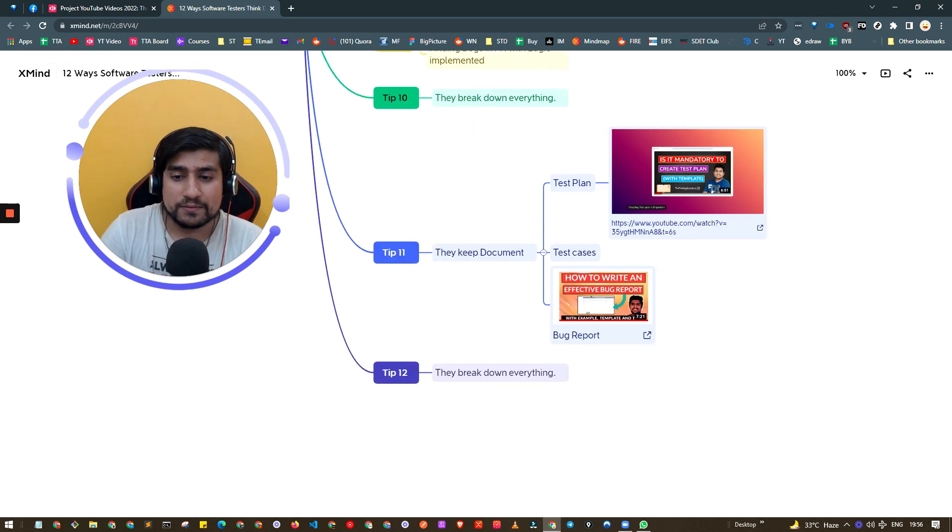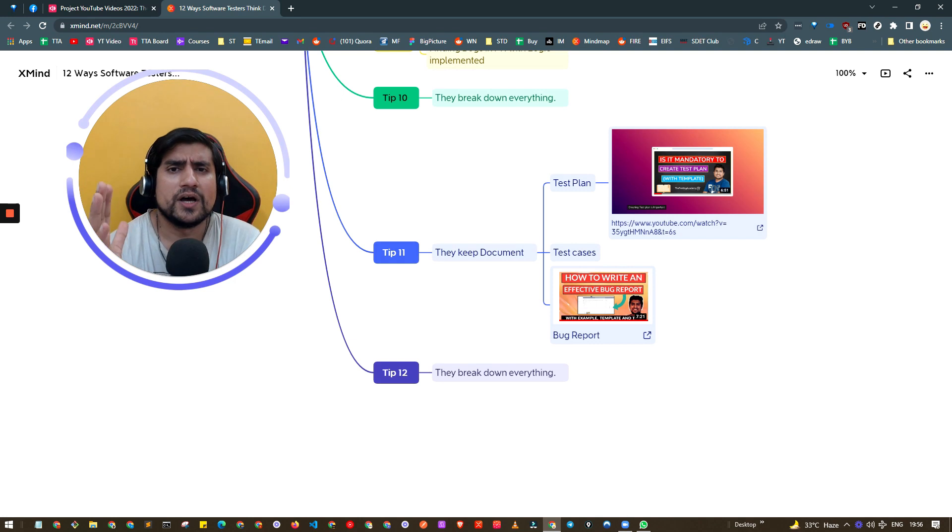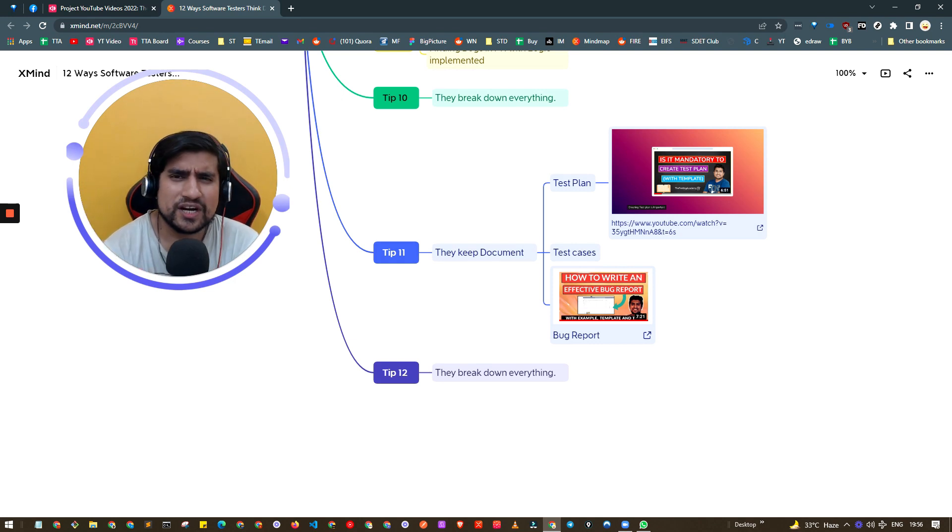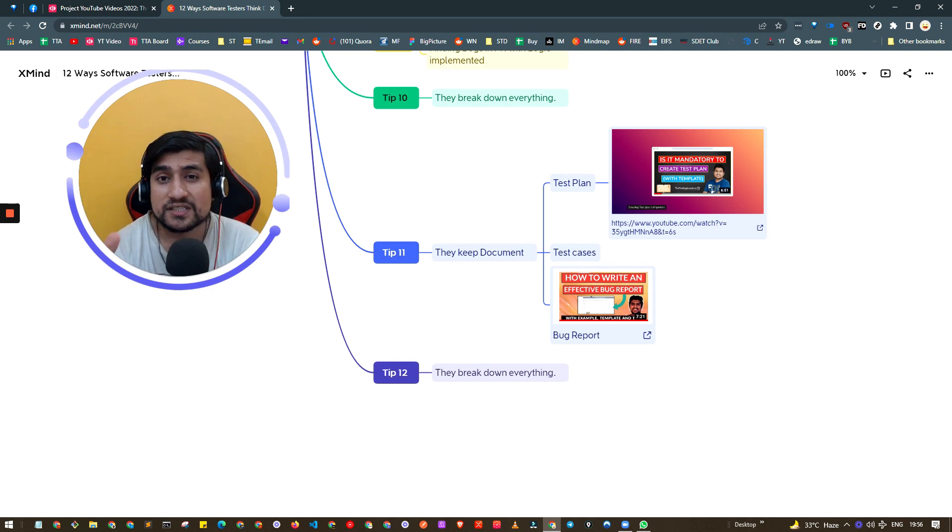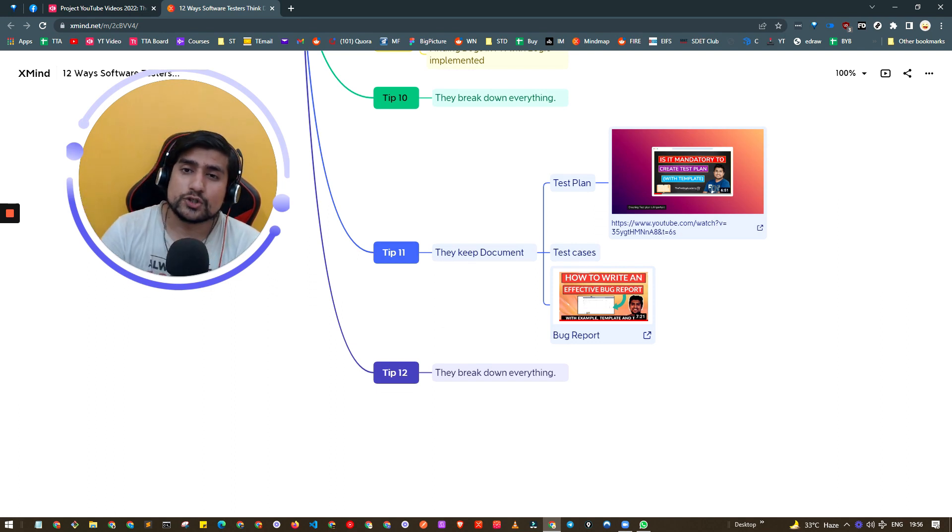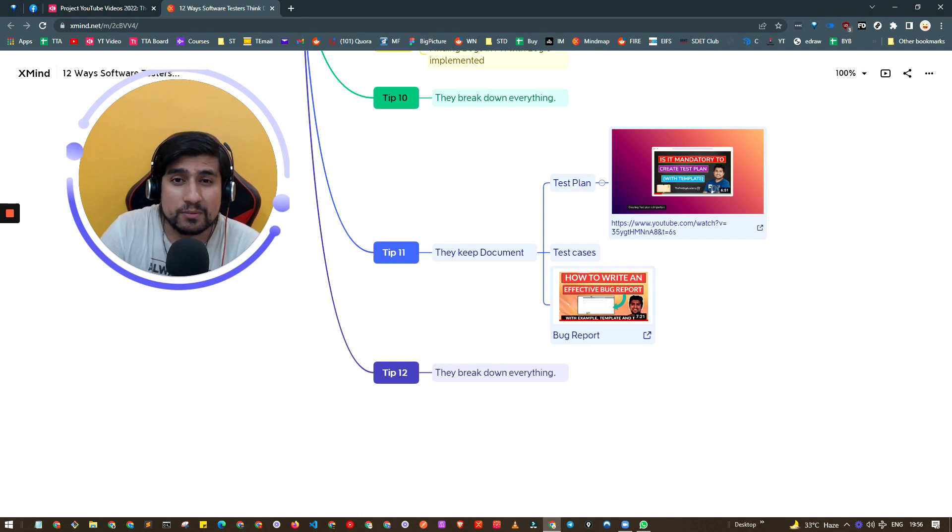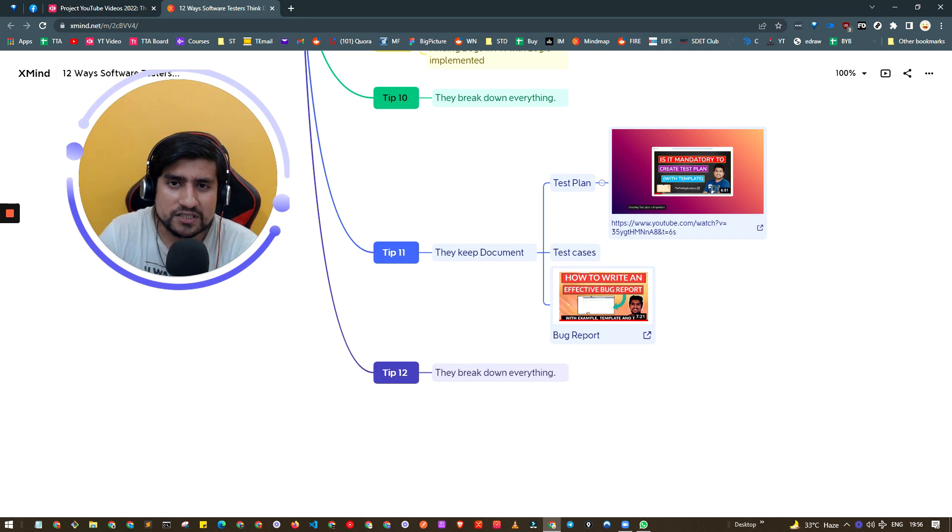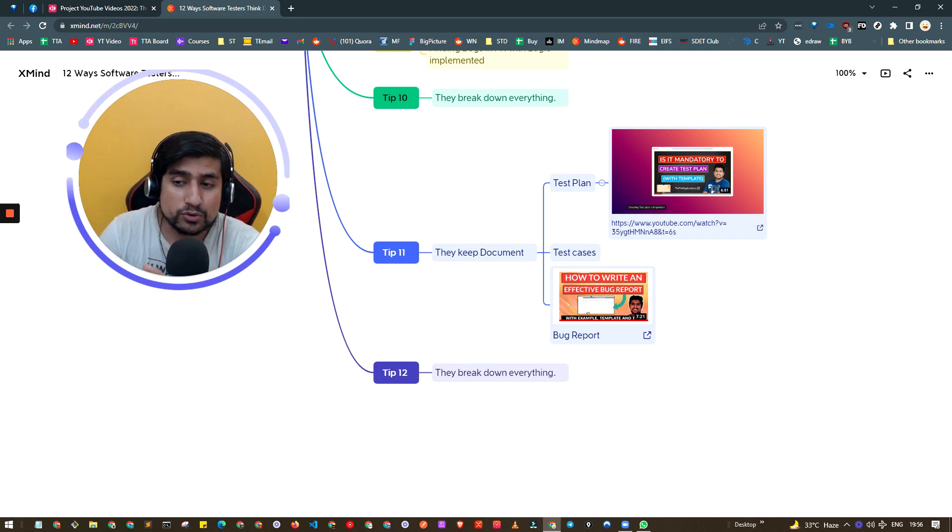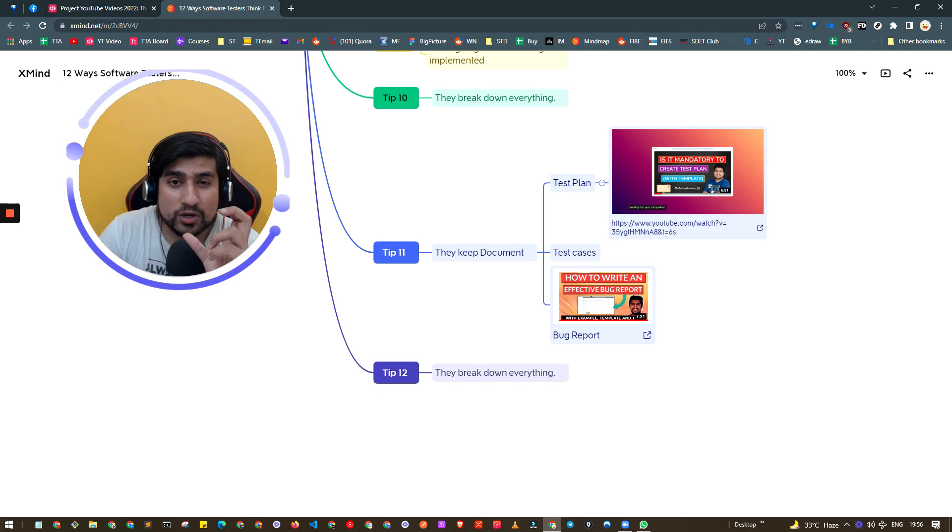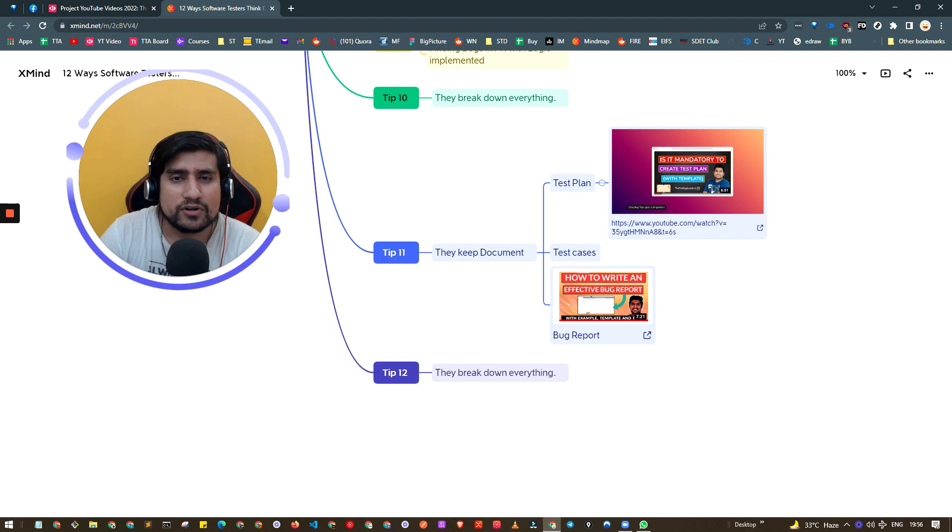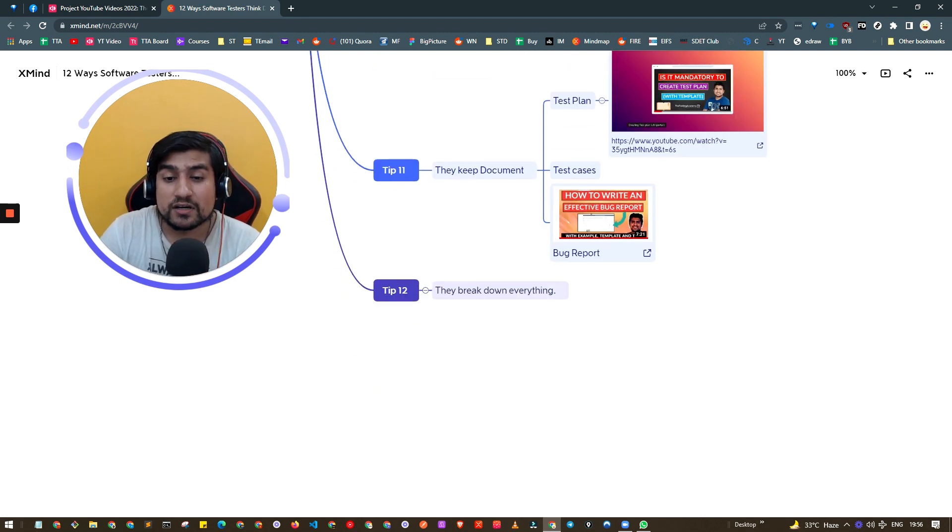Tip number ten: document everything guys. In startups and MNCs people will say don't create a test plan, don't create a strategy, don't create test cases, there's no requirement. But whenever there's a bug, people will ask for this document. Make sure you're creating test plans, test cases, and bug reports. All the videos are available, this mind map is also available in the description. Two videos on why it's mandatory to create a test plan and how to write an effective bug report.